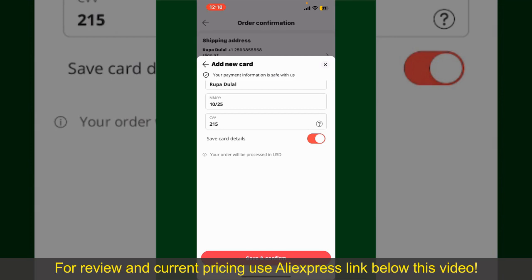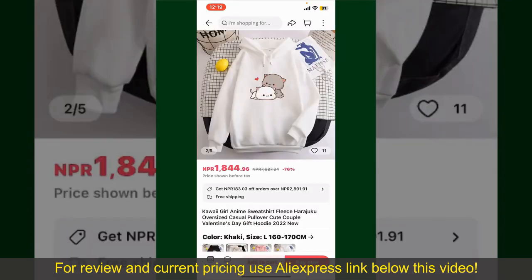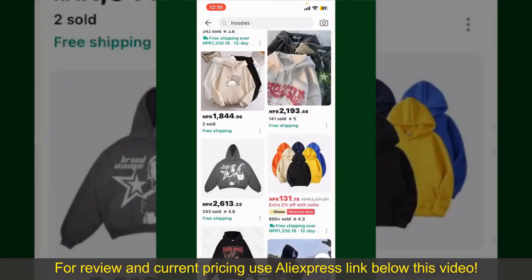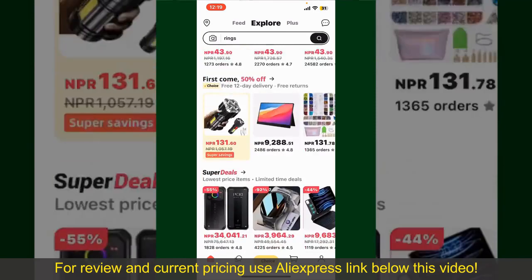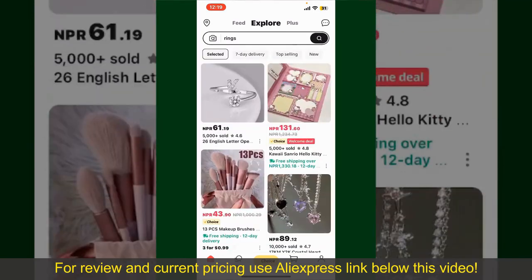You can use the tracking number to track the status of your shipment, depending on the shipping method and your location. All you need to do now is wait for the order to be delivered. That is how you can easily place an order on AliExpress.